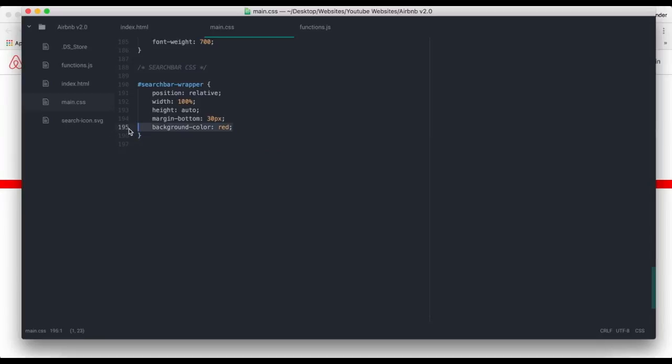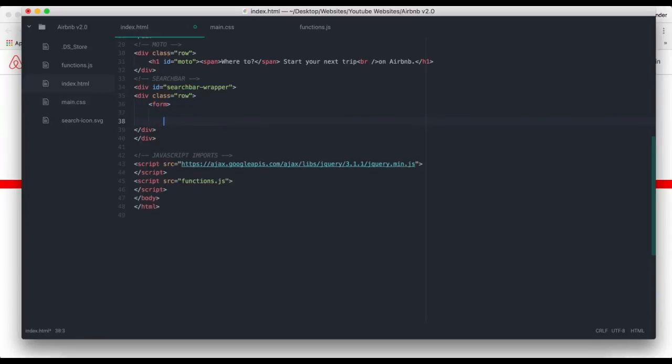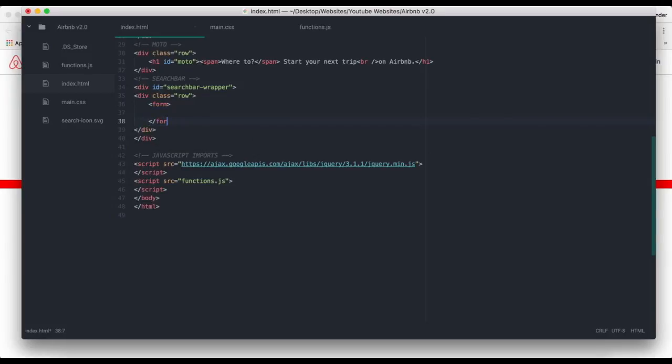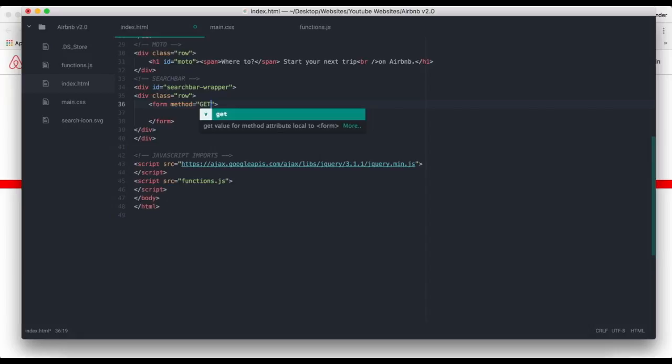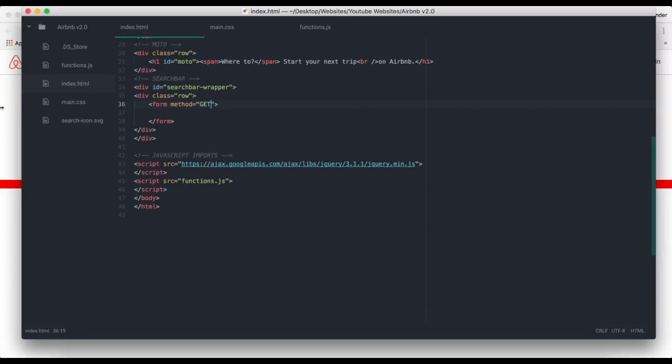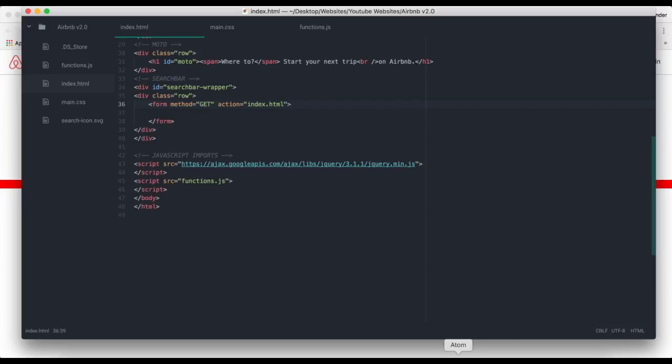Now we are going to create the form. For method we're going to be using GET, so we can get our literal URL. And then action is going to be index.html, although it has to be an index.php file because HTML can handle PHP code.